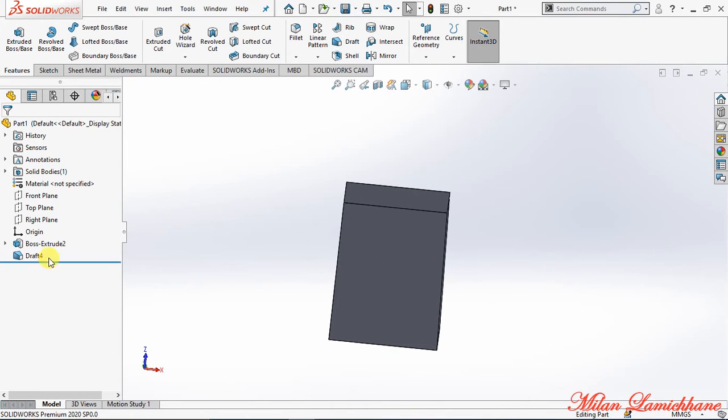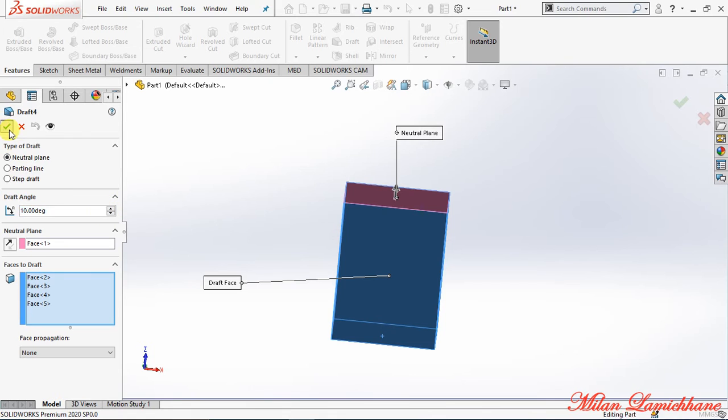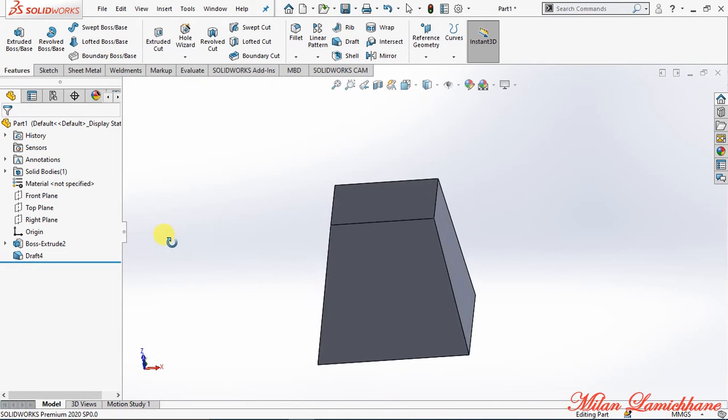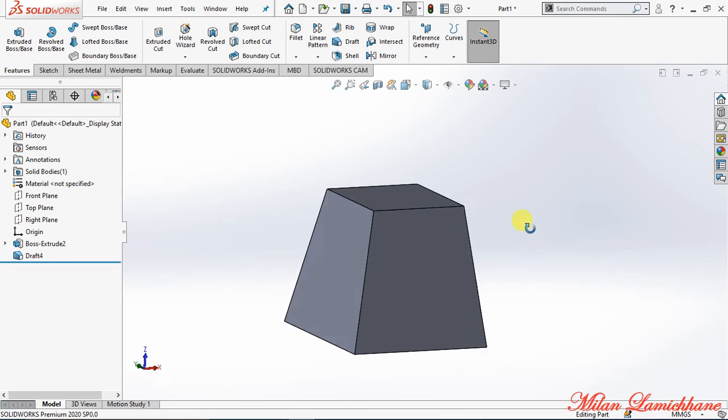Now let's again go to here, right click, and edit features. And now let's increase the draft by 10 degrees. Now you have seen a drastic change as this surface is being pulled.